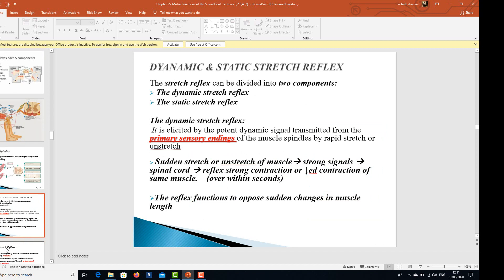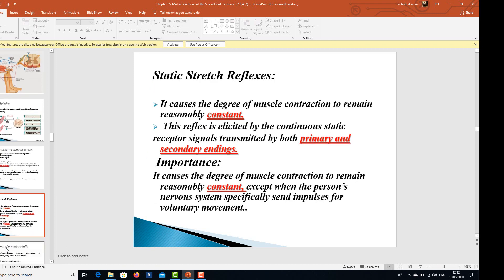The stretch reflex can be divided into two components: the dynamic stretch reflex and the static stretch reflex. The dynamic stretch reflex is elicited by the potent dynamic signal transmitted from the primary sensory endings of the muscle spindles. A rapid or sudden stretch or unstretch of the muscle leads to strong signals to the spinal cord, then reflects strong contraction or decreased contraction of the same muscle within seconds. This reflex functions to oppose sudden changes in muscle length.